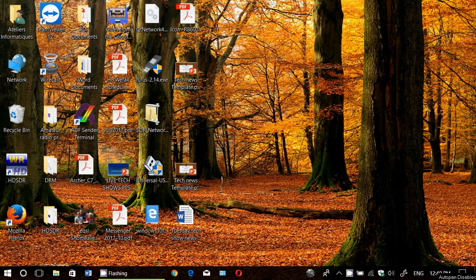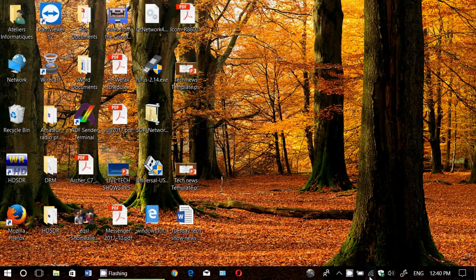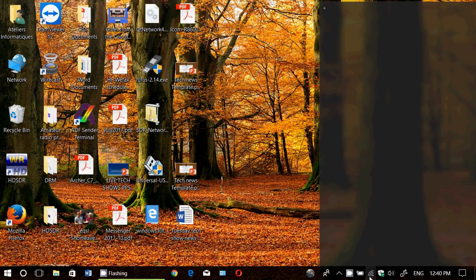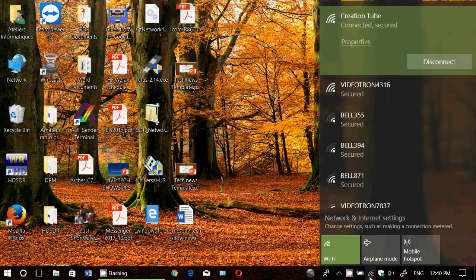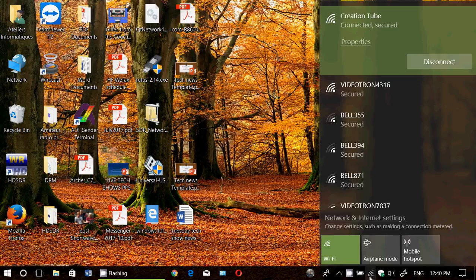Welcome everyone to this Windows channel and this is an updated video on the situation with the WPA2 Wi-Fi hacking that happened and the vulnerability that it has.